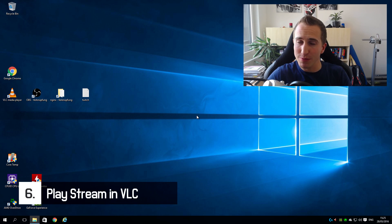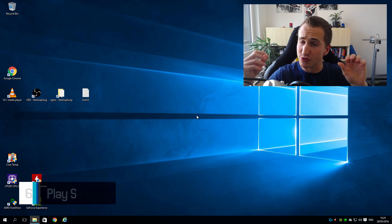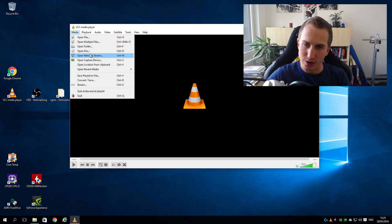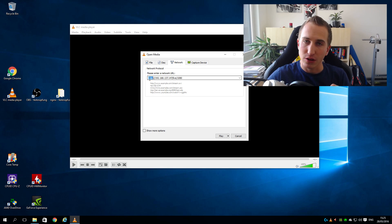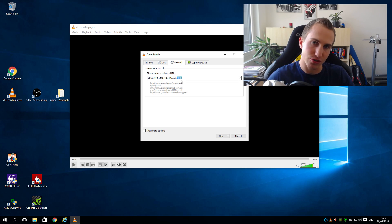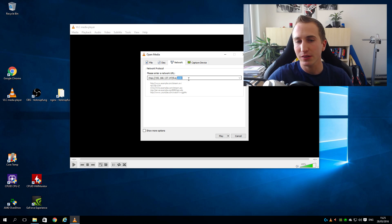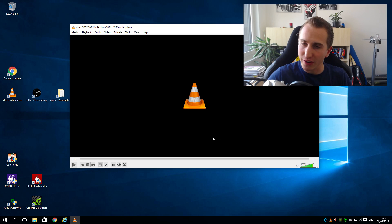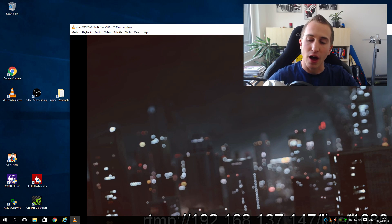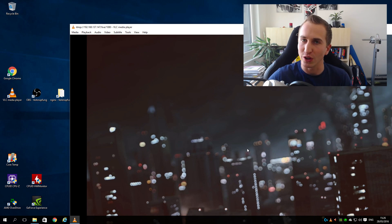In step number 6 we display the stream from the gaming PC on our dedicated streaming PC using VLC media player. Open VLC on your dedicated streaming PC, click on Media, then Open Network Stream, and enter rtmp:// followed by the IP address of your dedicated streaming PC, slash 'live', slash '1080' — the stream key you entered in OBS on the gaming PC. Hit Play and in a couple of seconds you should see the stream being received from your gaming PC via the NGINX server, displayed in VLC media player.